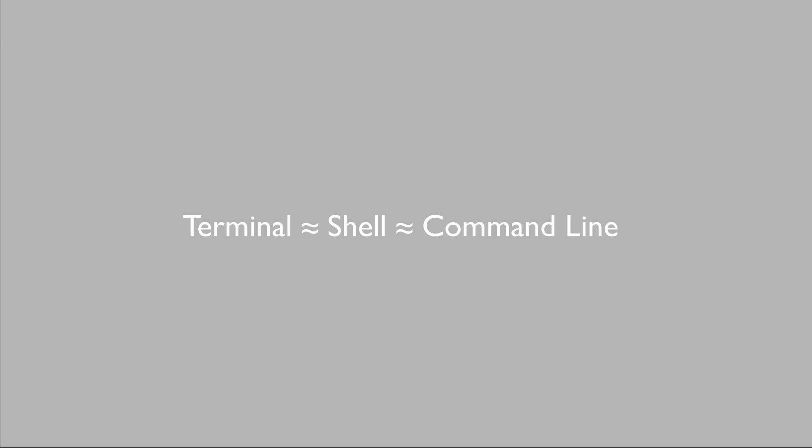As a quick aside, I've always used the words terminal and shell interchangeably, but I just checked for this video and they don't quite mean the same thing, but at this level we can assume that they are the same thing. But if you hear someone talking about the shell, they usually also mean the command line or the terminal.